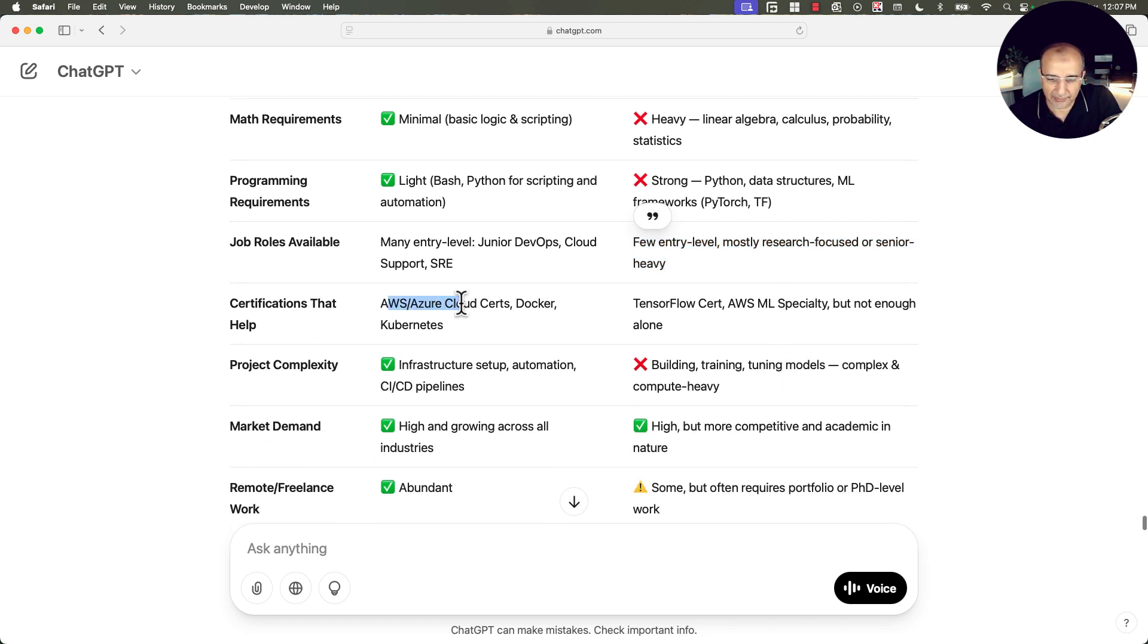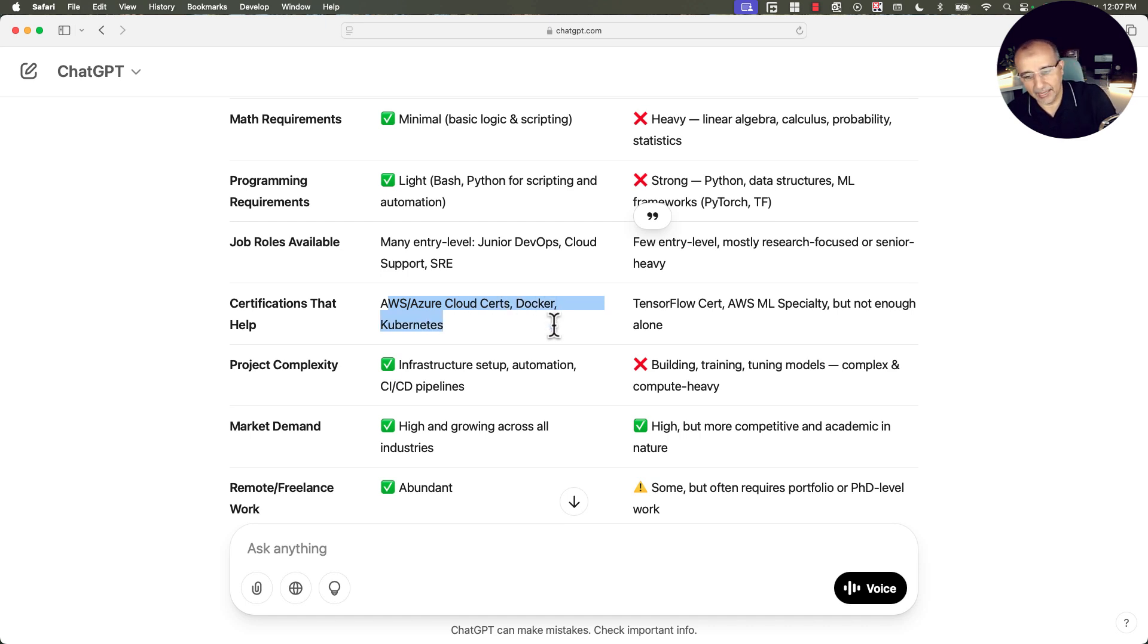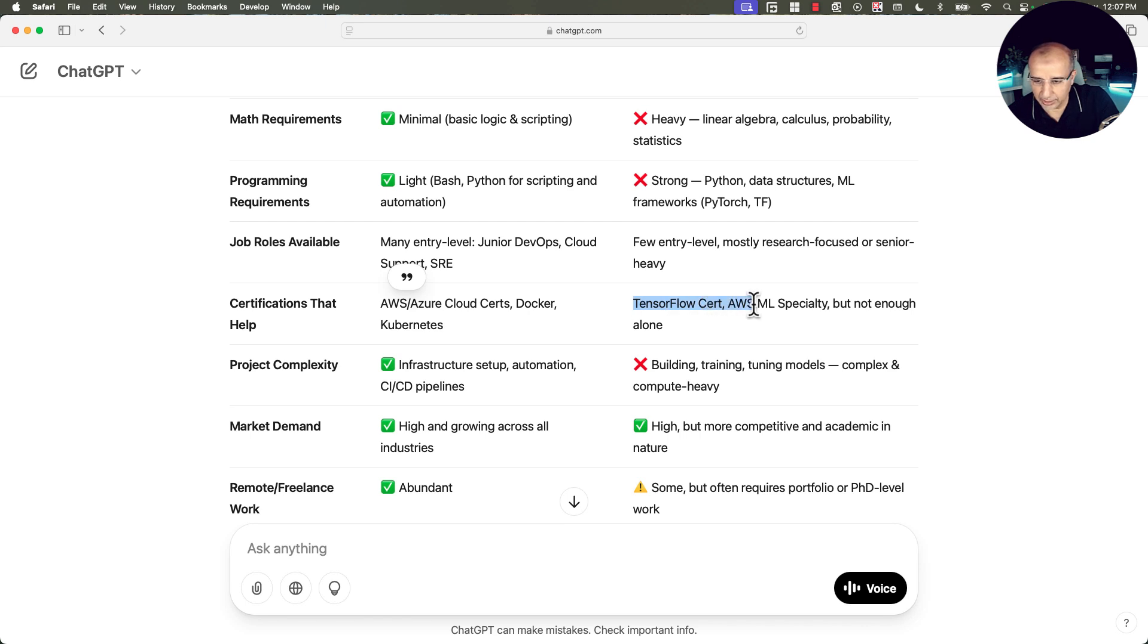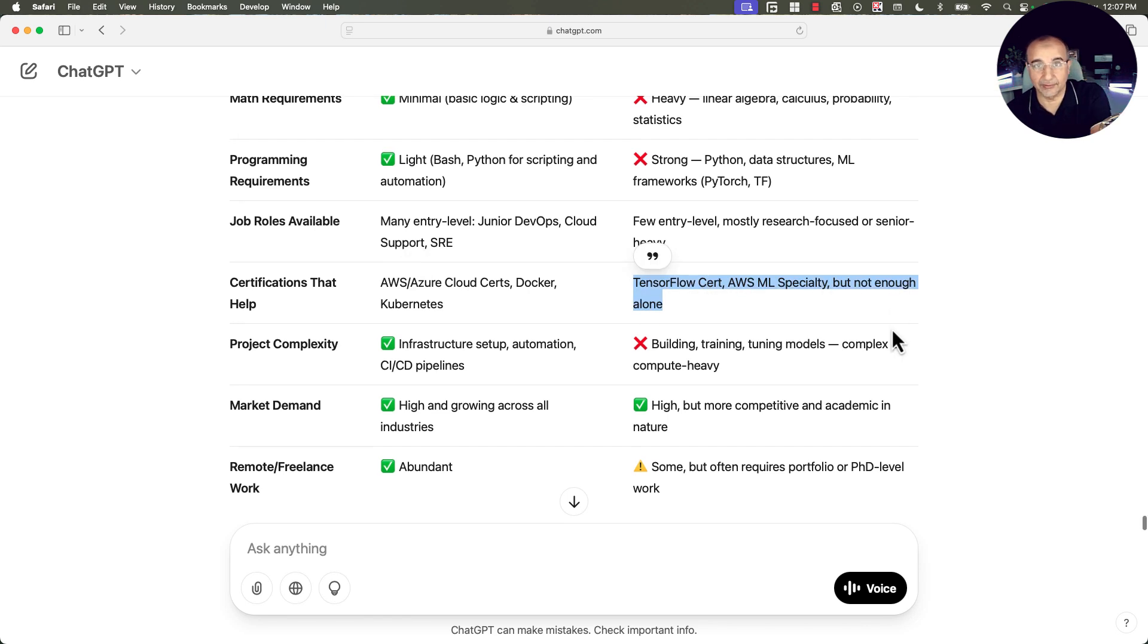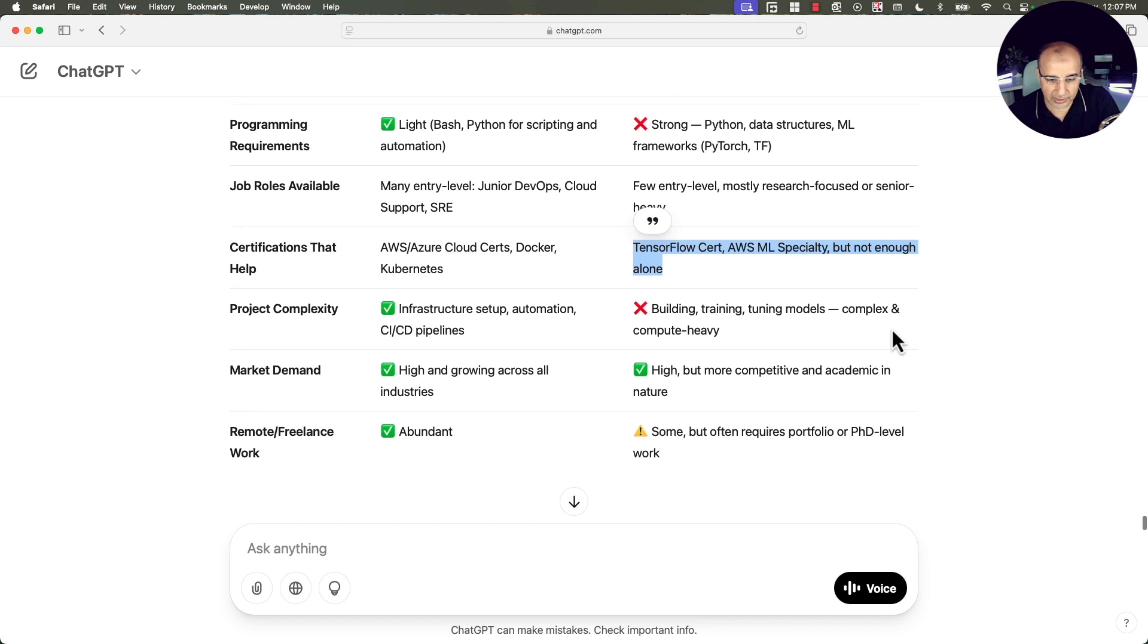Certification that would help AWS Azure, Cloud Search, Docker, Kubernetes, and Ansible, and so on, and Terraform. Here TensorFlow certification, AWS machine learning specialty, but not enough alone. So you don't get these certificates and think you are ready for these jobs.